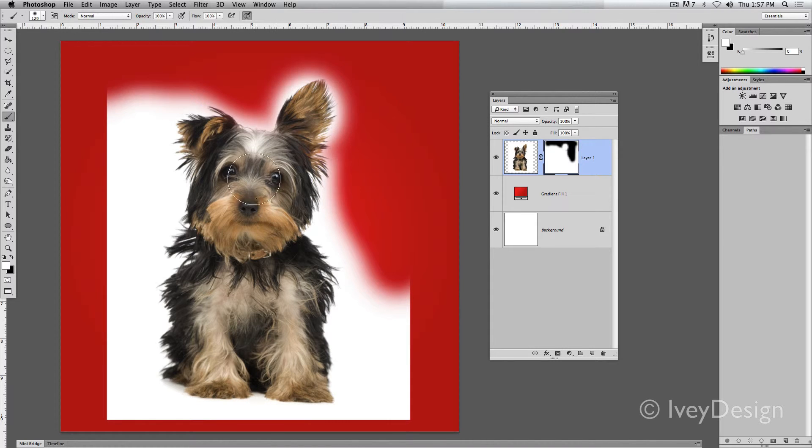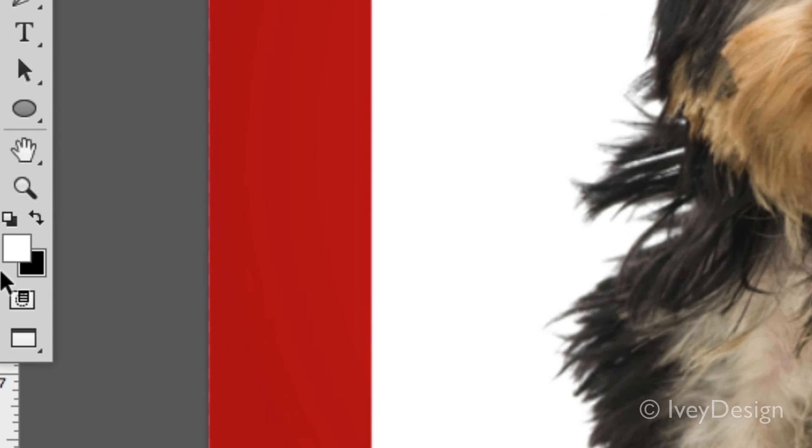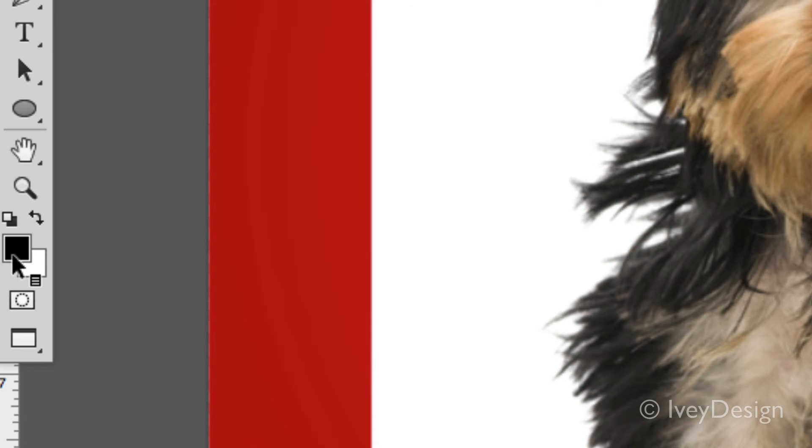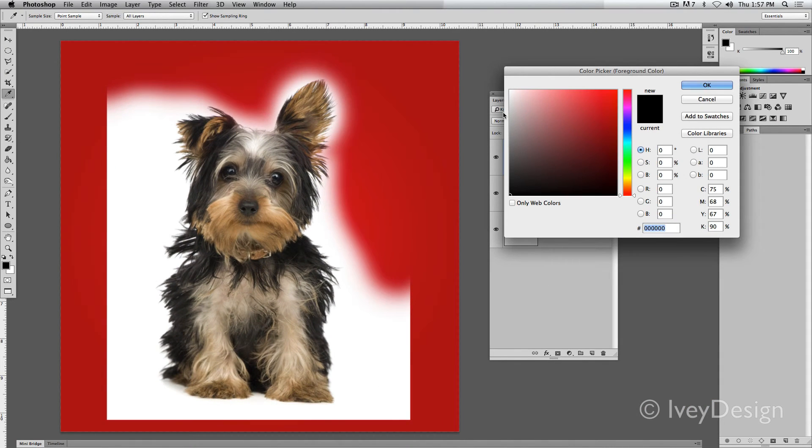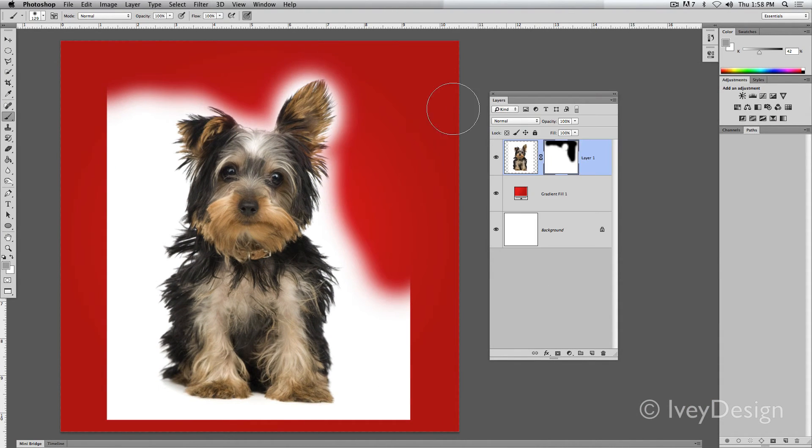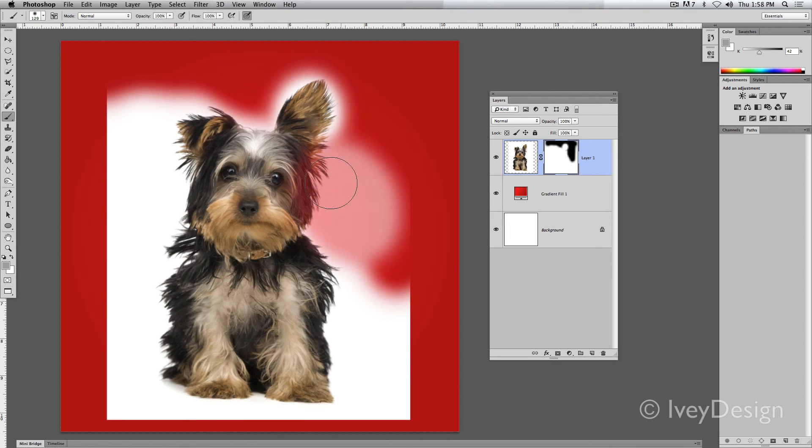Another thing to keep in mind is you don't have to just work in black and white. If you do choose a middle gray, it will keep masking it off, but just add a lower opacity.